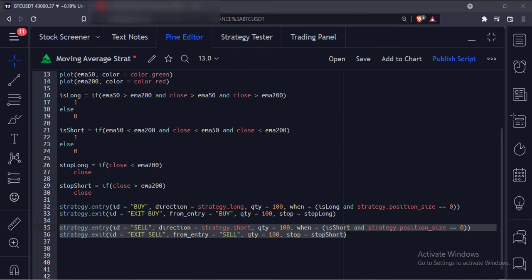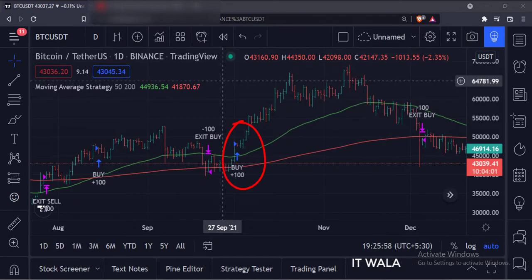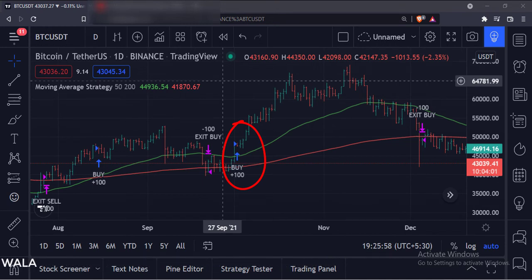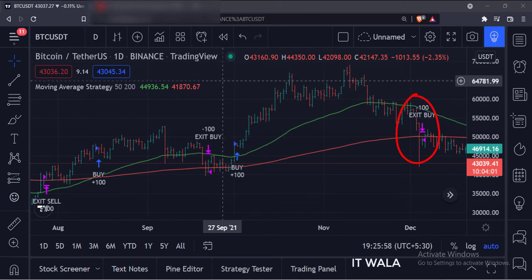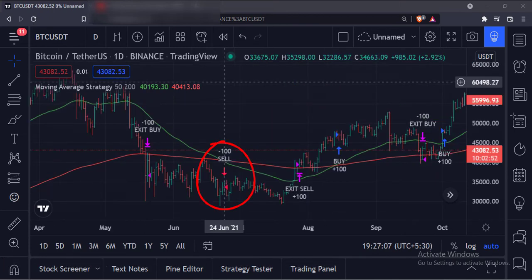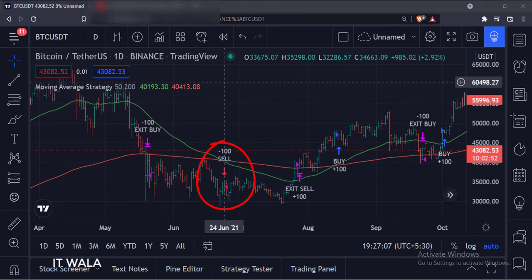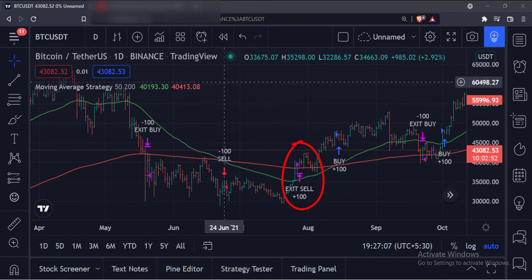Let's add this strategy to the chart. As you can see, when the 50 moving average is above the 200 moving average and the price is above both the averages, we have taken a long trade with 100 shares of stock. And when the price closes below the 200 moving average, we have exited the trade. Similarly, when the 50 moving average is below the 200 moving average and the price is below both the averages, we have taken a short trade with 100 shares of stock. And when the price closes above the 200 moving average, we have exited the trade.